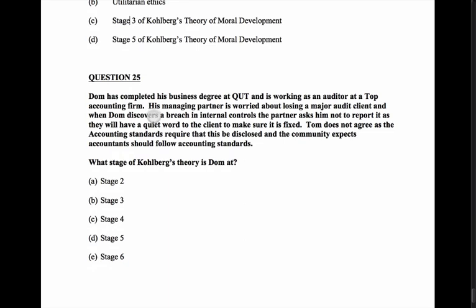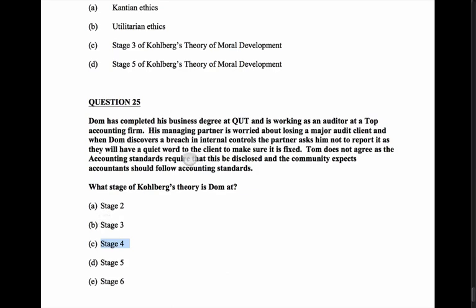Question 25: Dom has completed his business degree and is working as an auditor at a top accounting firm. His managing partner wants to avoid losing a major audit client, and when Dom discovers a breach in internal controls, the partner asks him not to report it. Dom disagrees because the accounting standards require disclosure and the community expects accountants to follow those standards. He's worried about what the community expects — which is stage four of Kohlberg's theory of moral development. Rather than work colleagues, the reference point is general community standards, so stage four is the best answer.